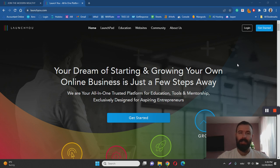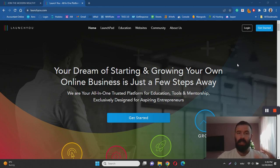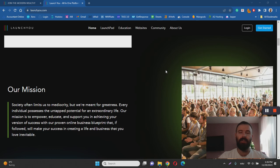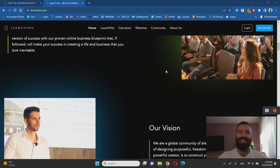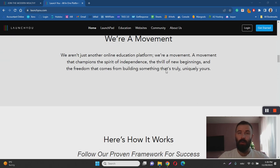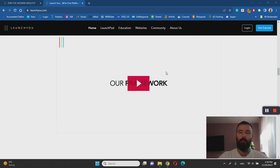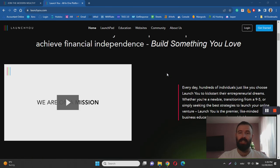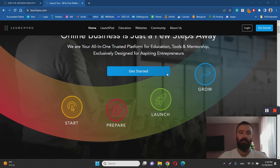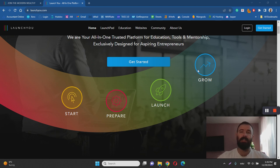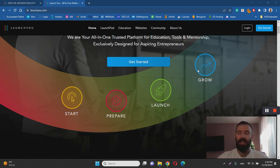In essence, LaunchU claims to help you build your own dream business and grow it in just a few simple steps. But if you take a look at the sales page, it doesn't actually reveal to you how exactly you are going to be building your own business and making money online. All the time they keep mentioning these simple steps: start, prepare, launch, and grow. Of course that's just how it is with any business, so the problem with this course is that they never show you how you will be making money.